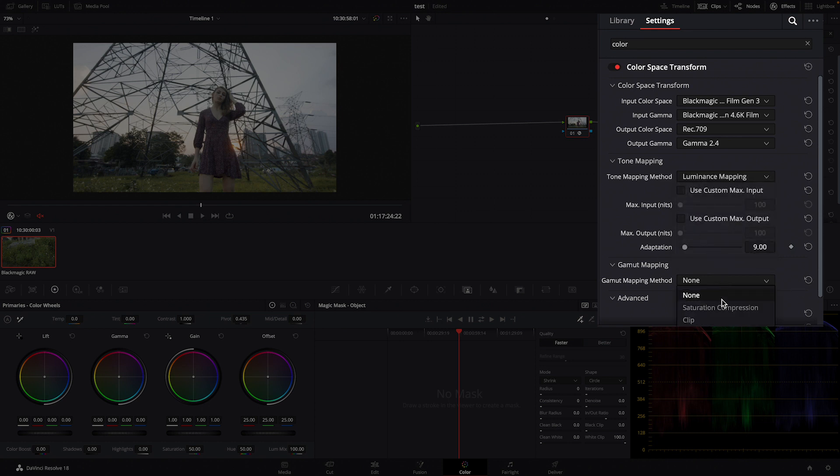Now I'll show you how to do it at the node level. Type in the OFX Color Space Transform, drag it and drop it. In the input color space, set it to Blackmagic Design 4.6K Film Gen 3. The input gamma will be Blackmagic Design 4.6K Film. For your timeline, set it to REC709 with Gamma 2.4. You can use DaVinci tone mapping or, if you prefer, luminance mapping and saturation compression. And there you have another interpretation of what the camera saw on set.